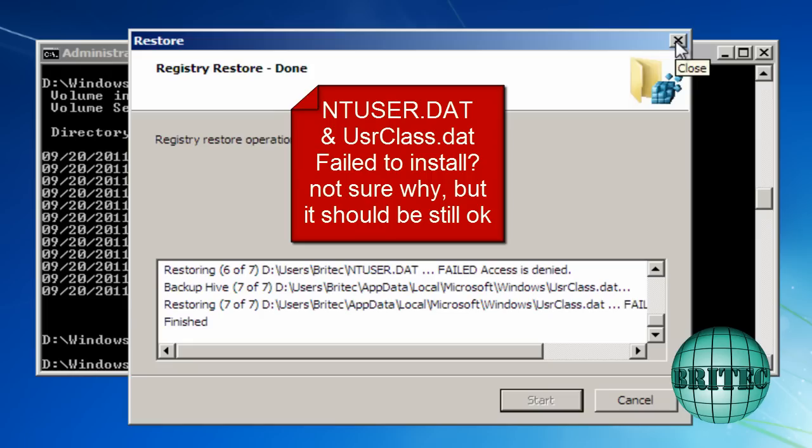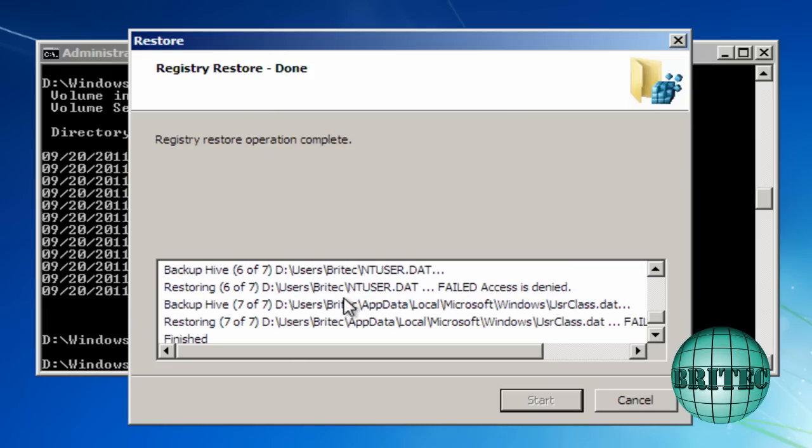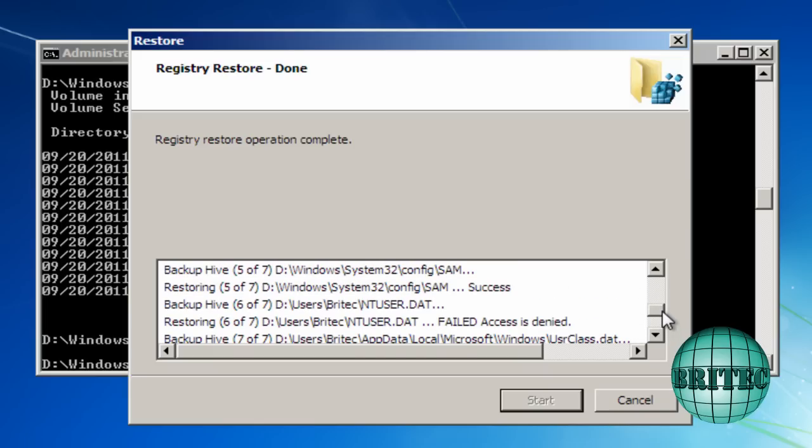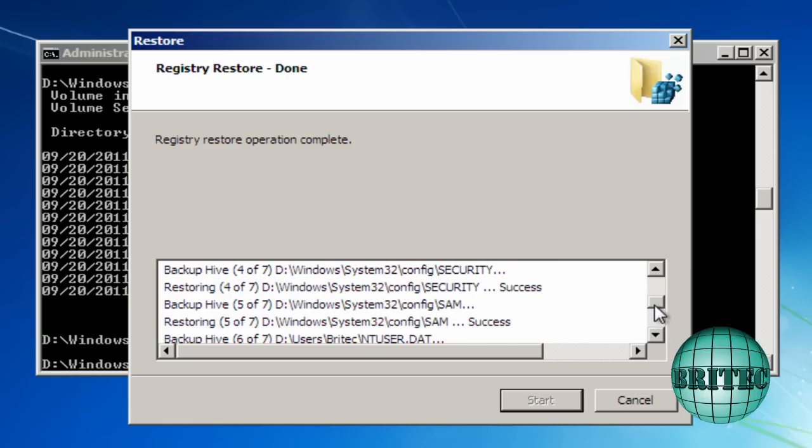So what was missing out there. We've got a failed INT user and INT user.dat. The main files which are the config file, the SAM file, the security file, which is the ones we wanted, have actually gone across.